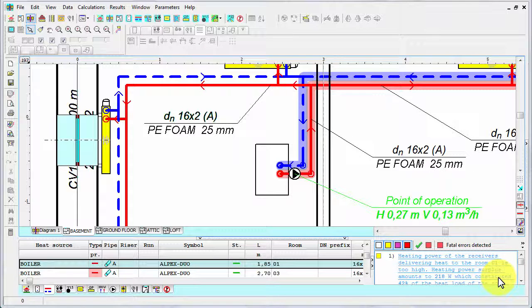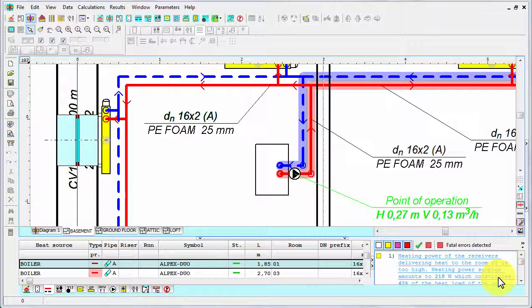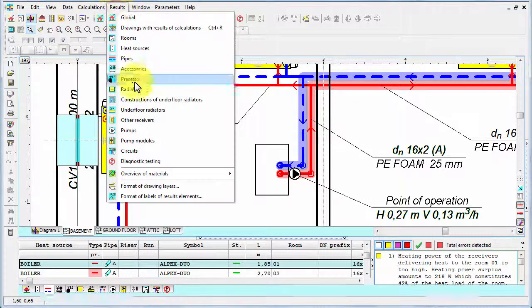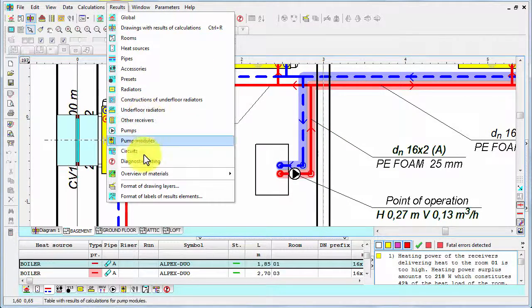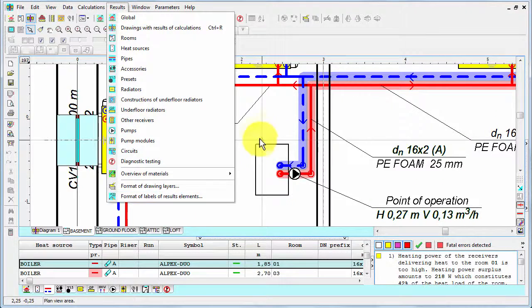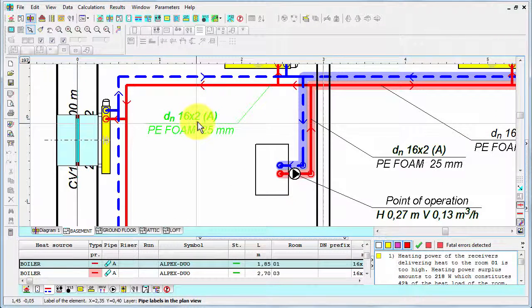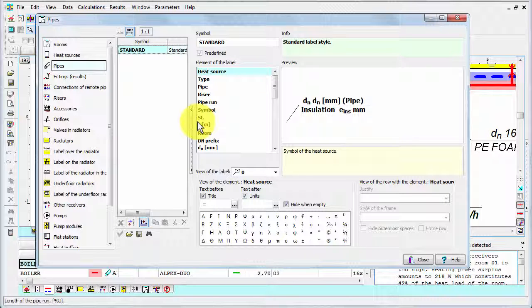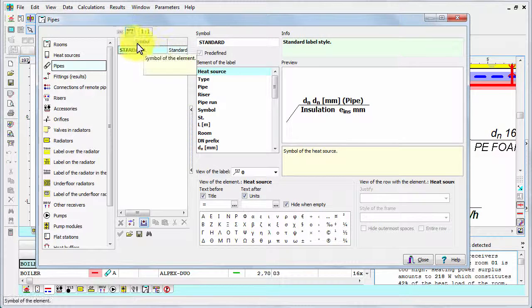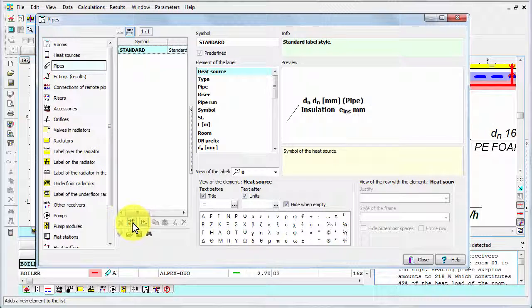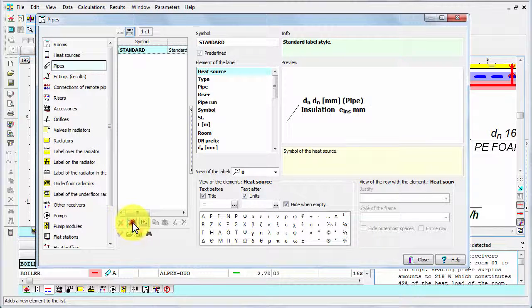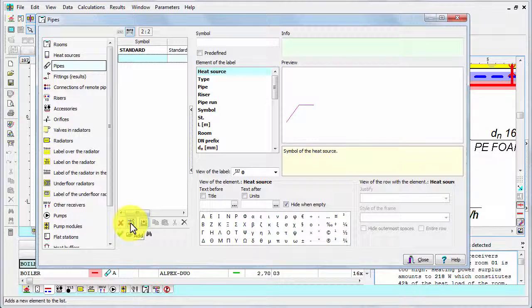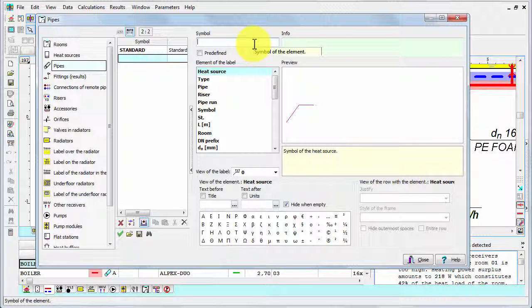Very nice thing about the labels is that you can edit them. And you can decide what information and in what form should be presented. To do that, you can either go to results menu and select the last command format of labels. Or you can just double click one of the labels. And in this new window, you can design your labels. We've got here the standard set of labels. And you can edit this set. But it's better to create your own one. I can add a new one using the button Add. And let's give a symbol, for example, My.